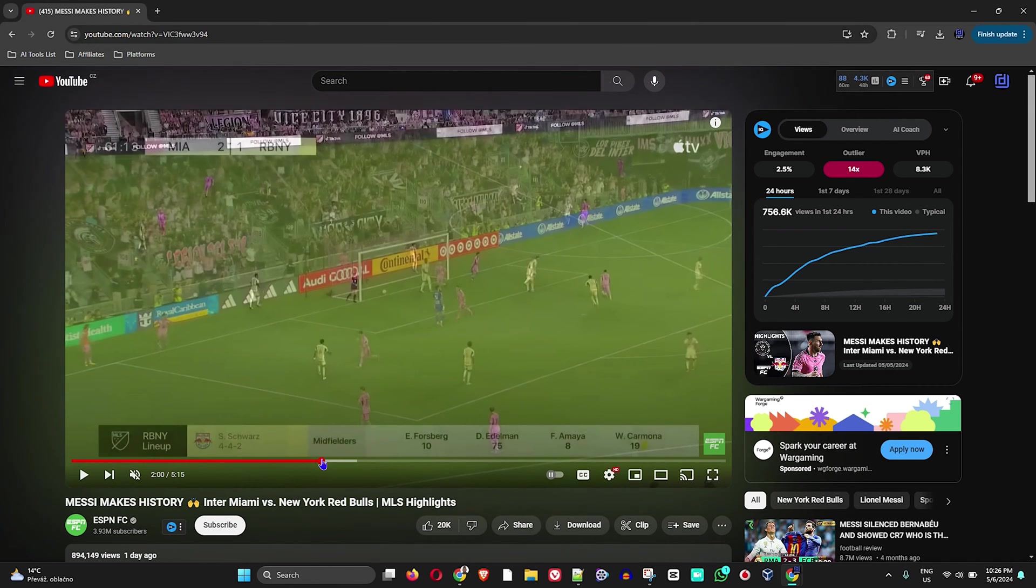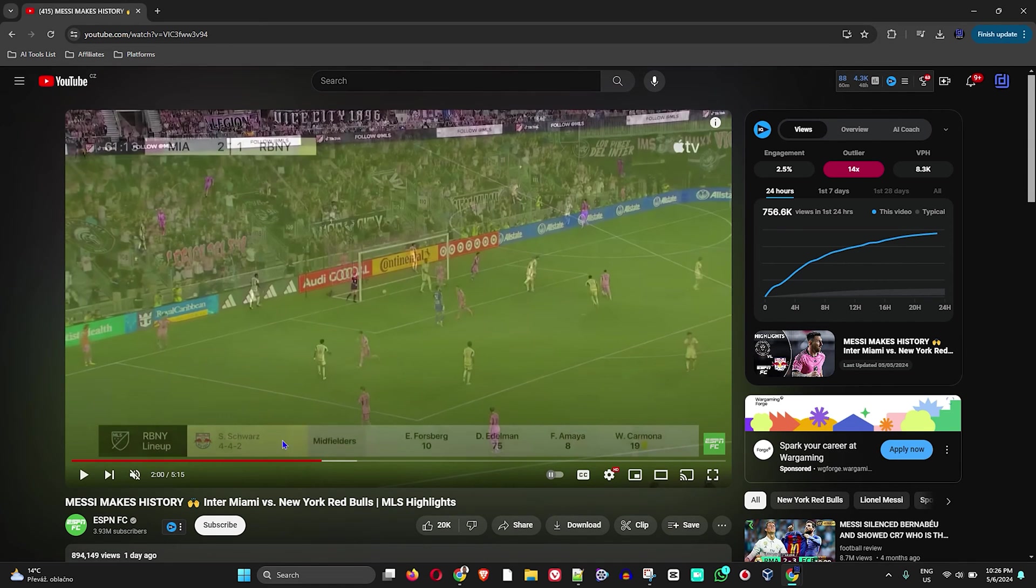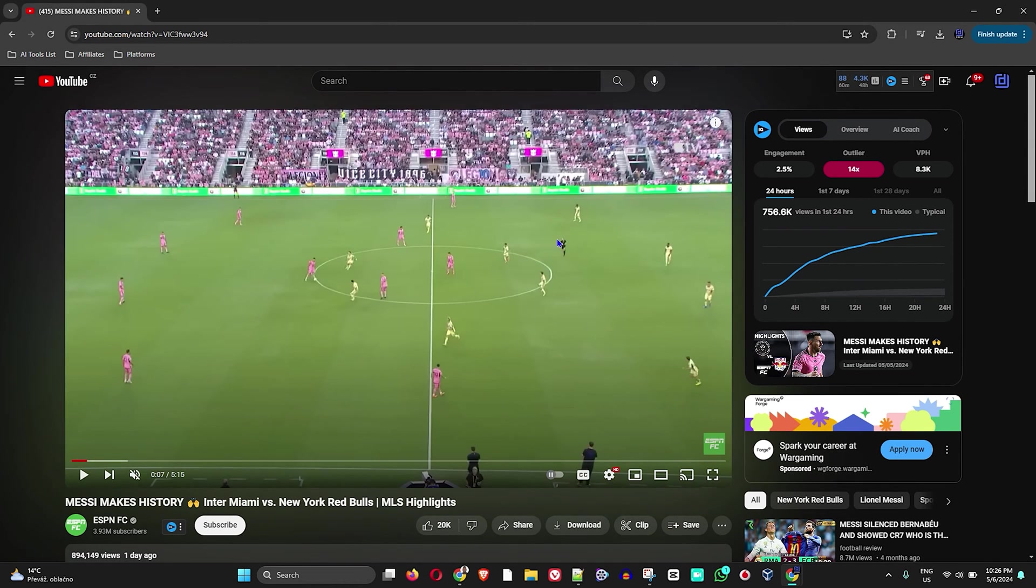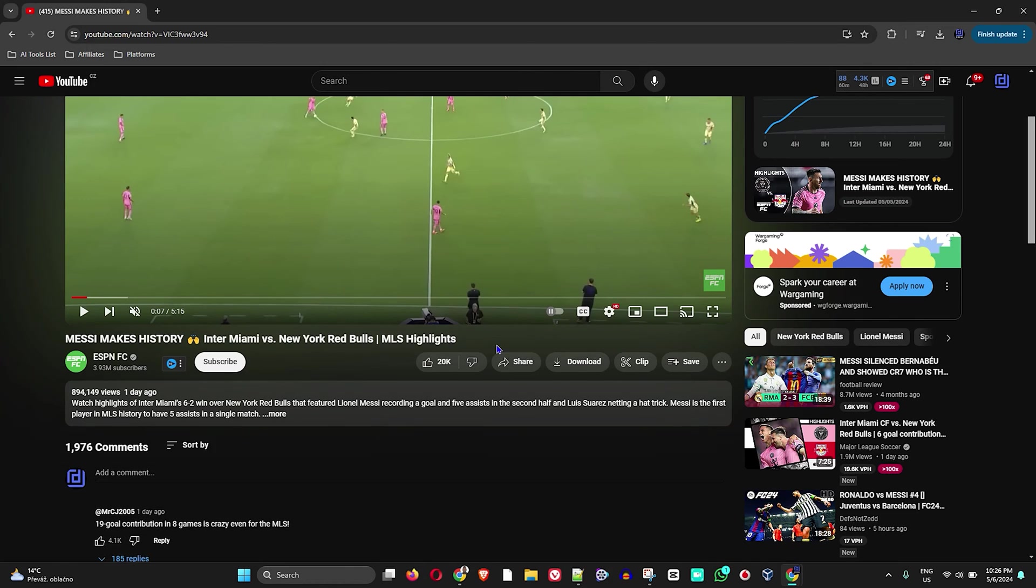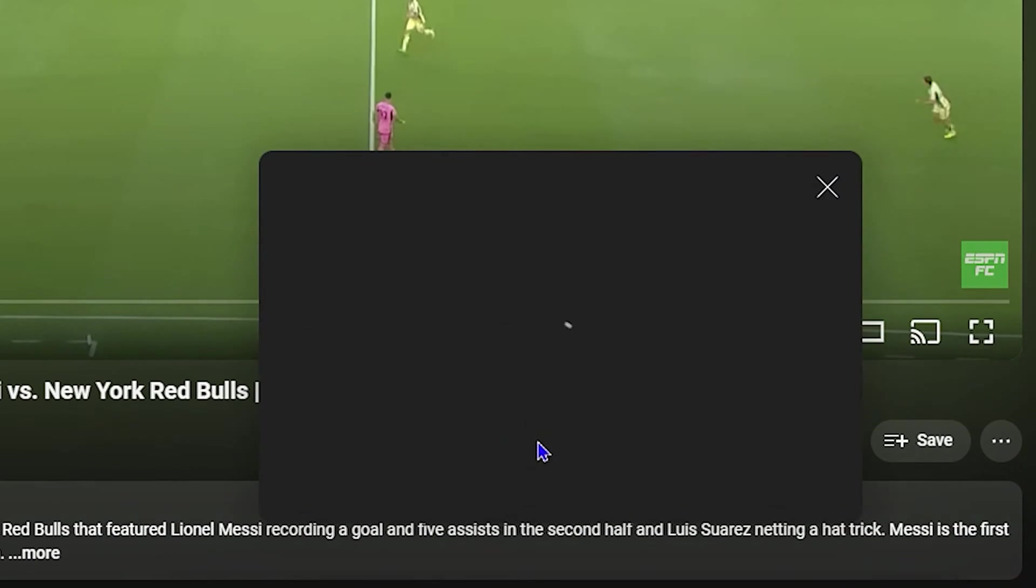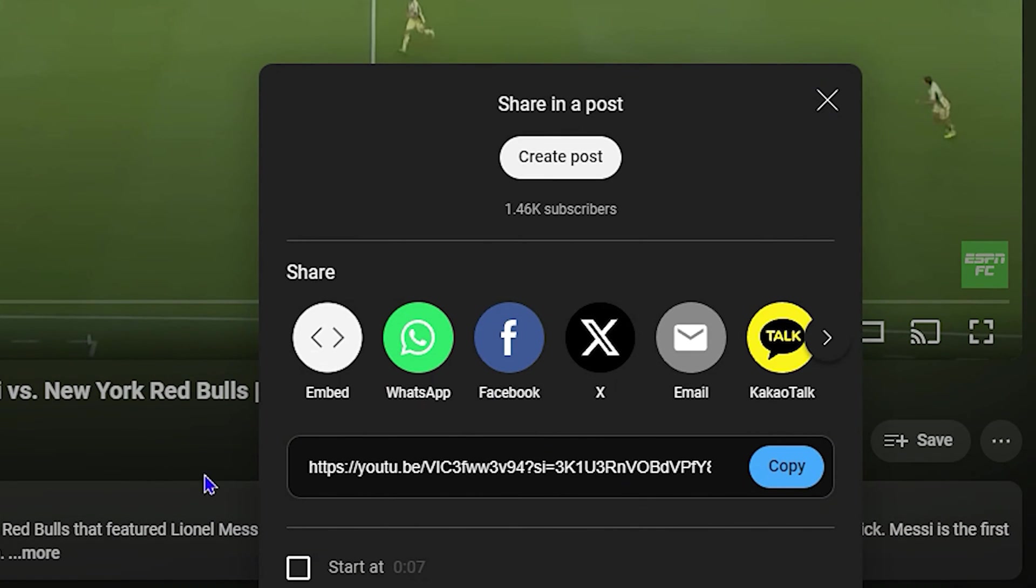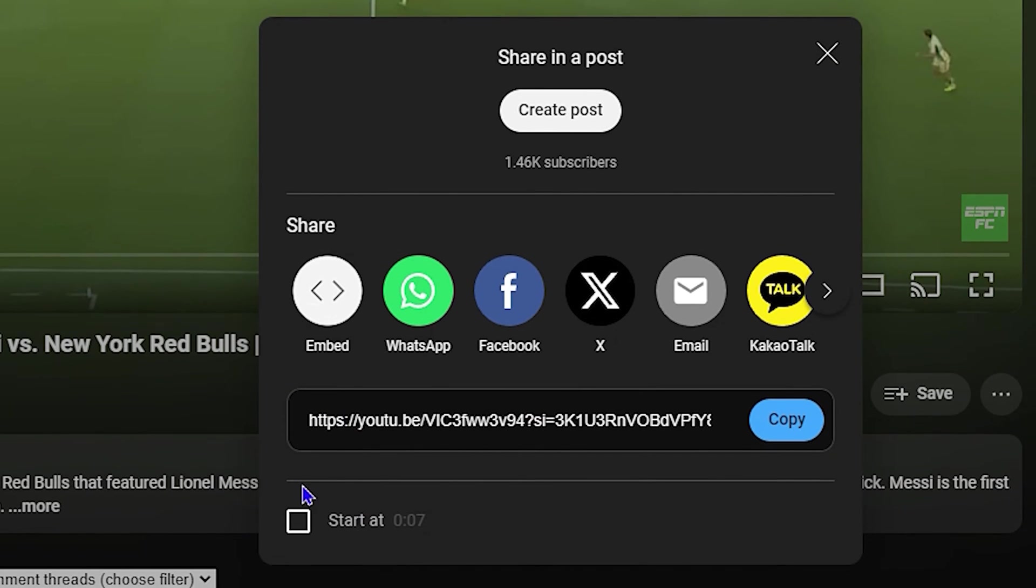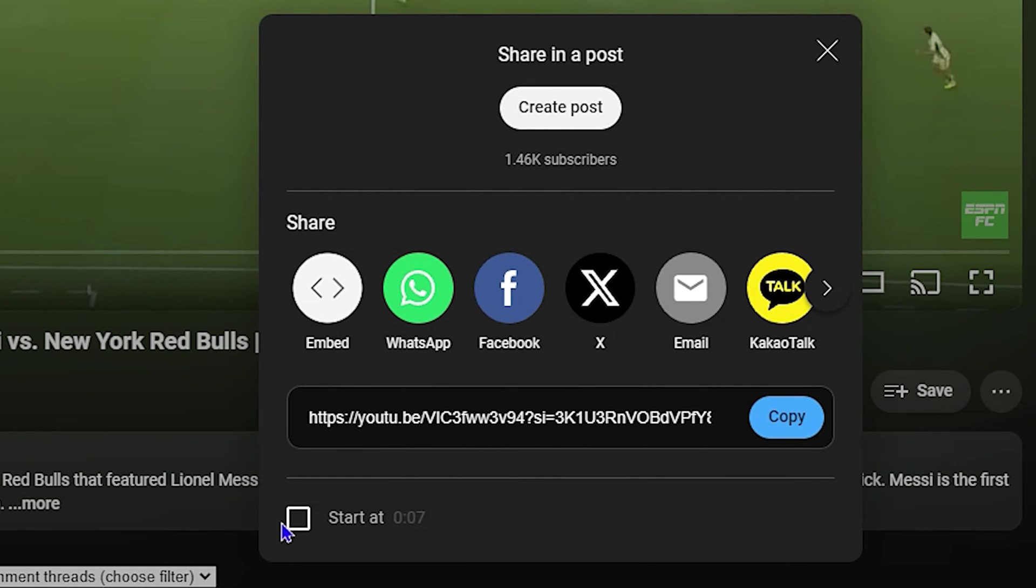In order to do this, all you have to do is go ahead and click Share. Once you click Share, you have this option here at the bottom that says 'Start at.'